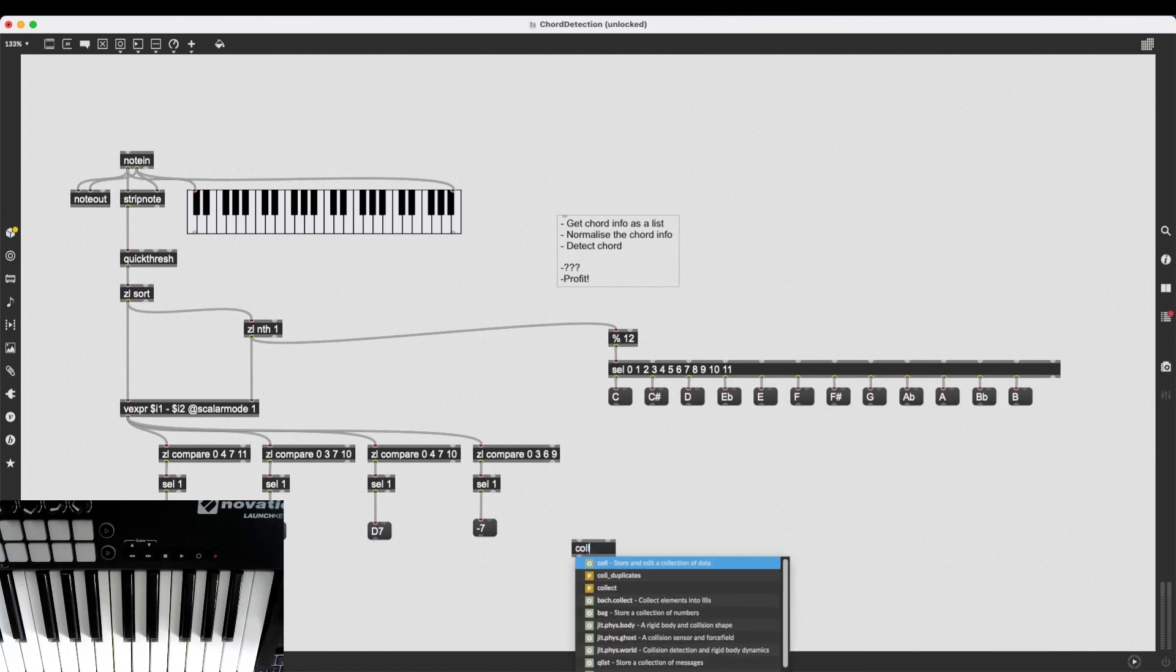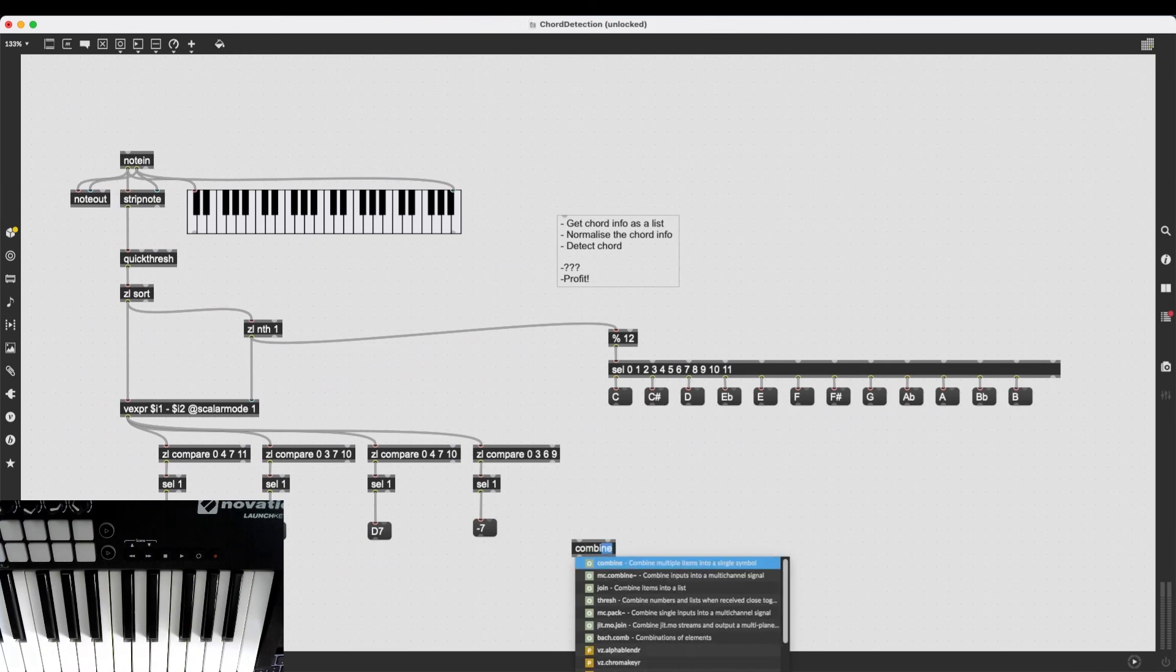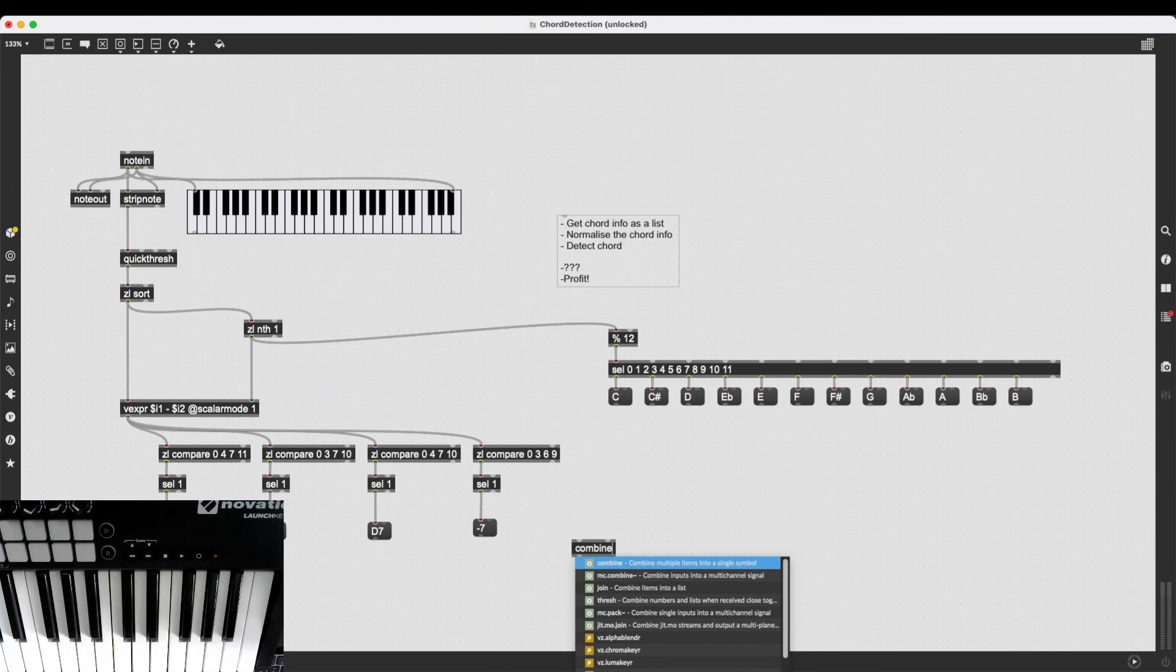This is also useful because there is going to be no space between the note name and the chord type, which us musicians are a bit more used to that, I believe.